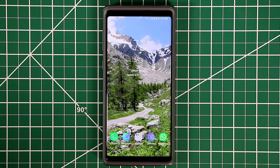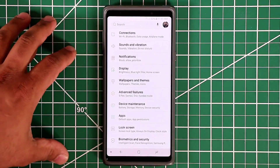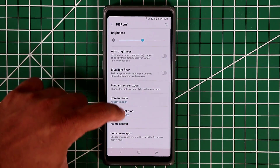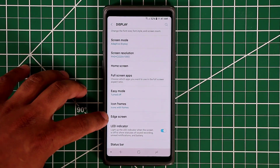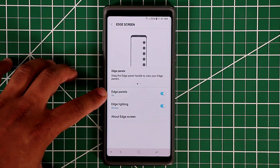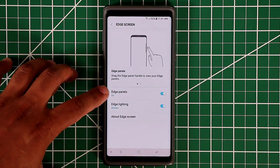The very first thing I want you guys to do is to make sure that the edge panels are in fact enabled so you can follow this tutorial. What you want to do is go to Settings, go to Display, scroll down till you see Edge Screen, tap on it and make sure that the edge panels are in fact enabled.